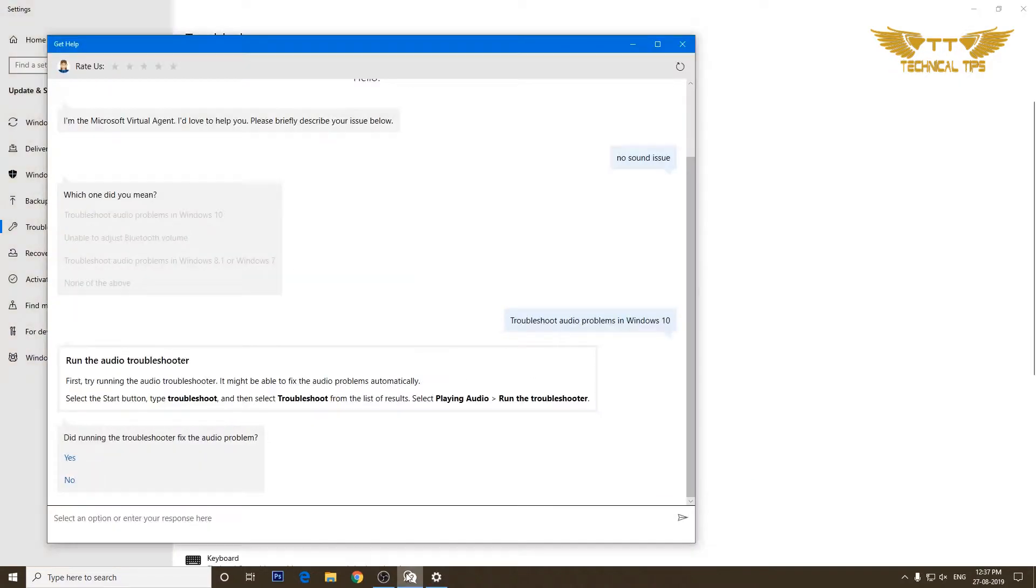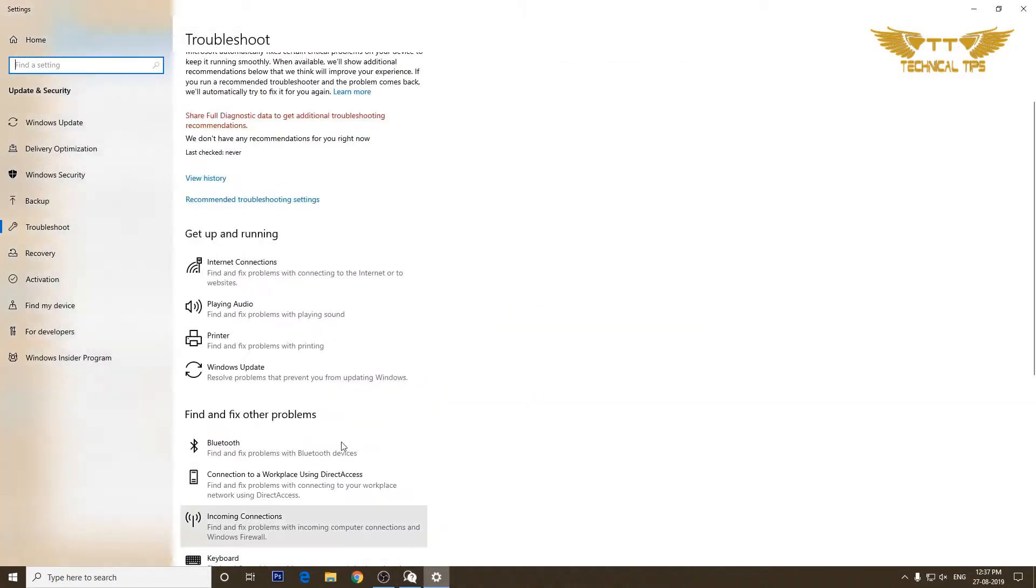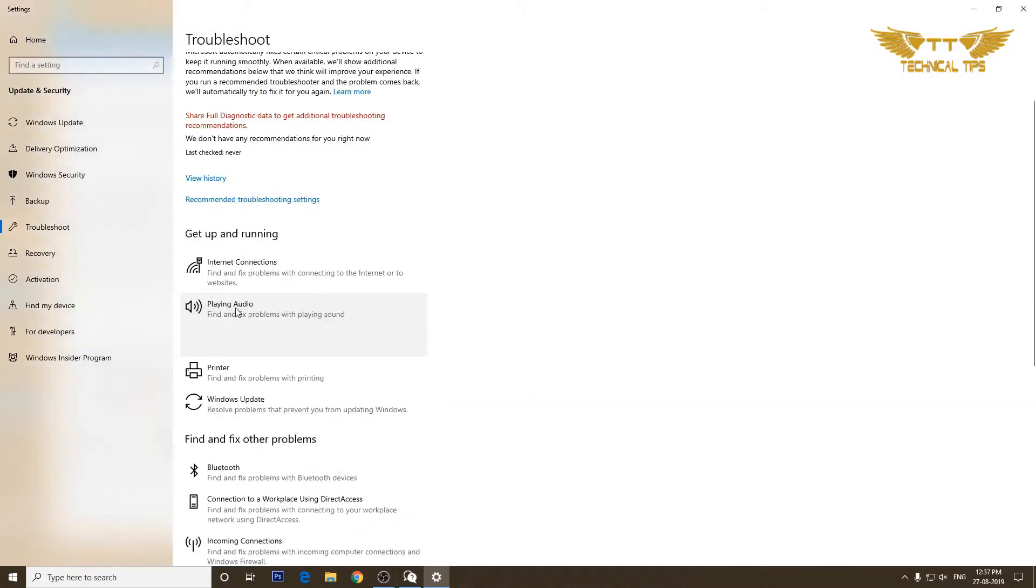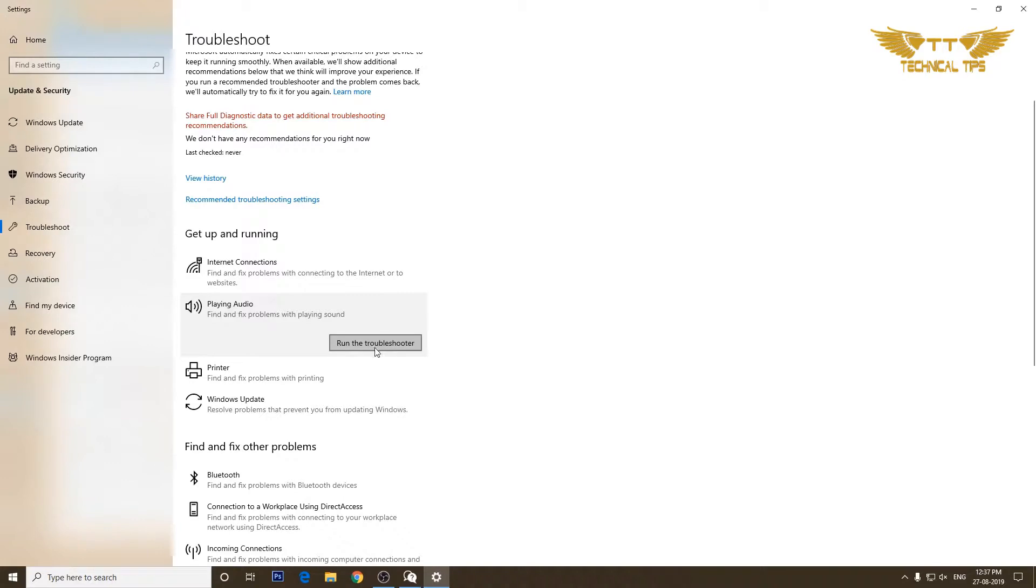And as per the suggestion it says select playing audio and run the troubleshooters. So I'll click on playing audio. I'll run the troubleshooter.